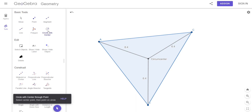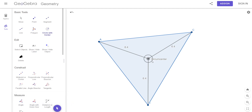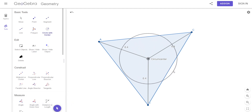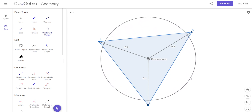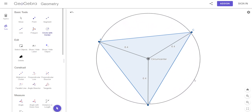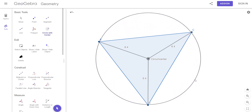I can click this 'circle with center' button and click on the circumcenter — it's going to make a circle with that point as the center. How far do I take it? All the way to where the vertices are.